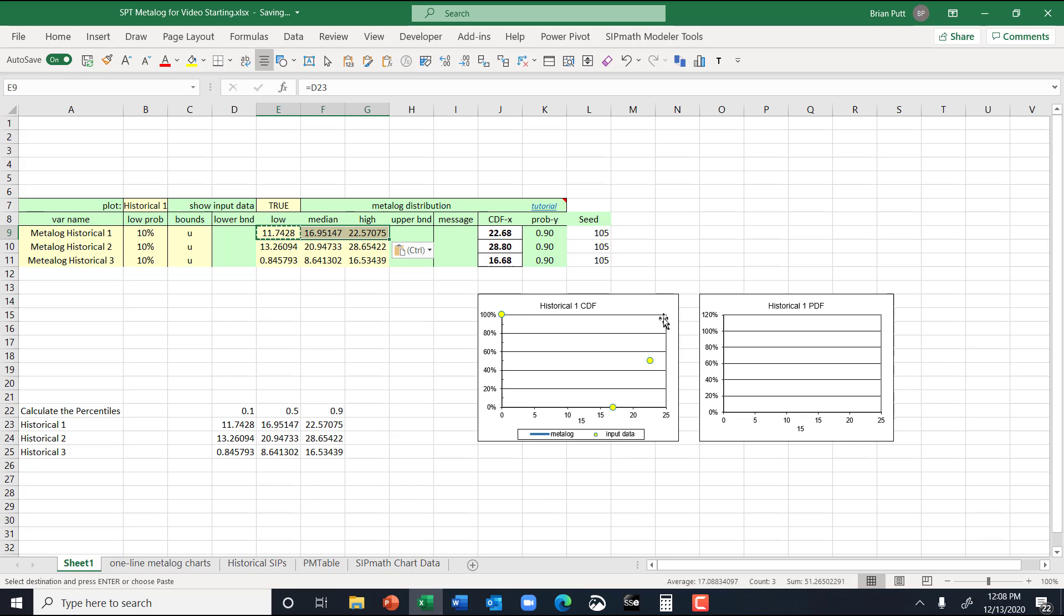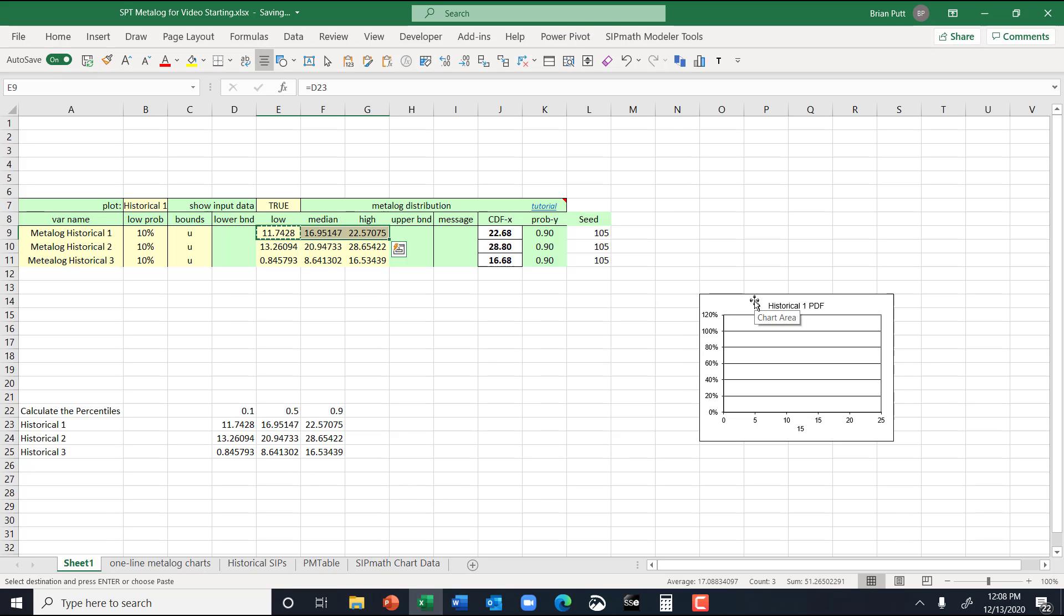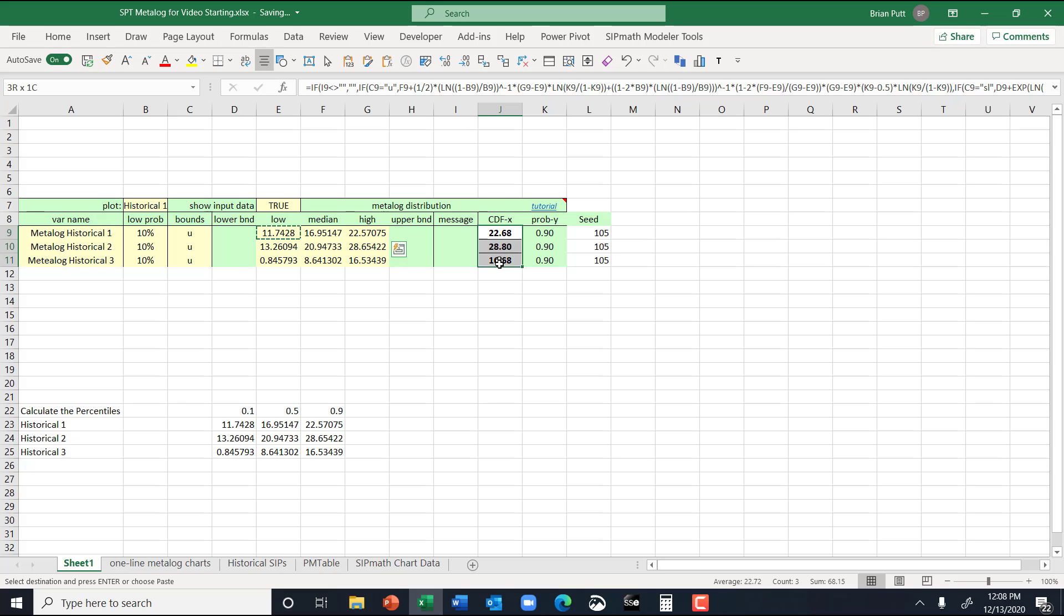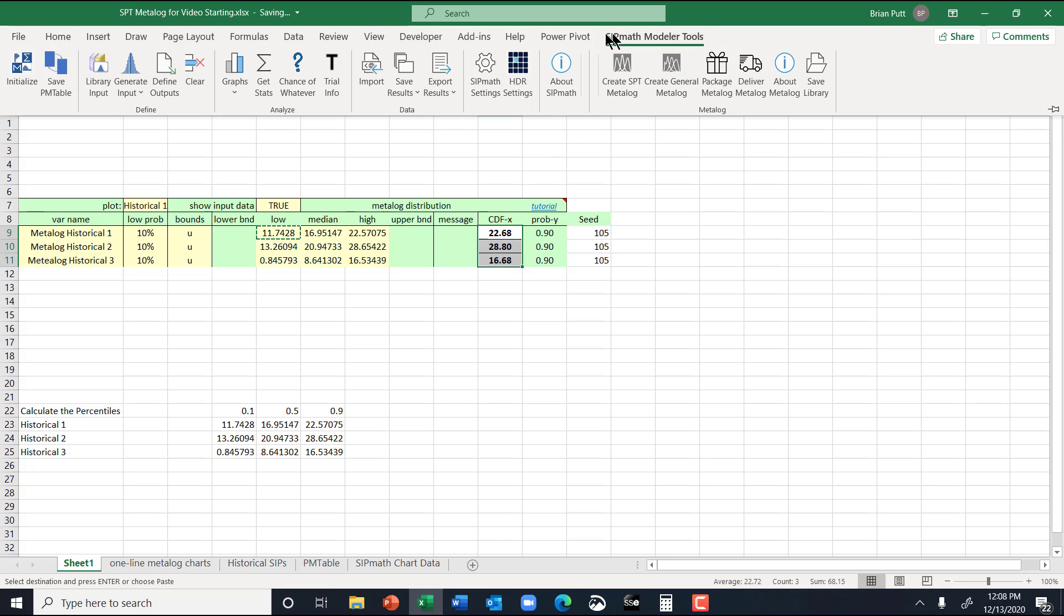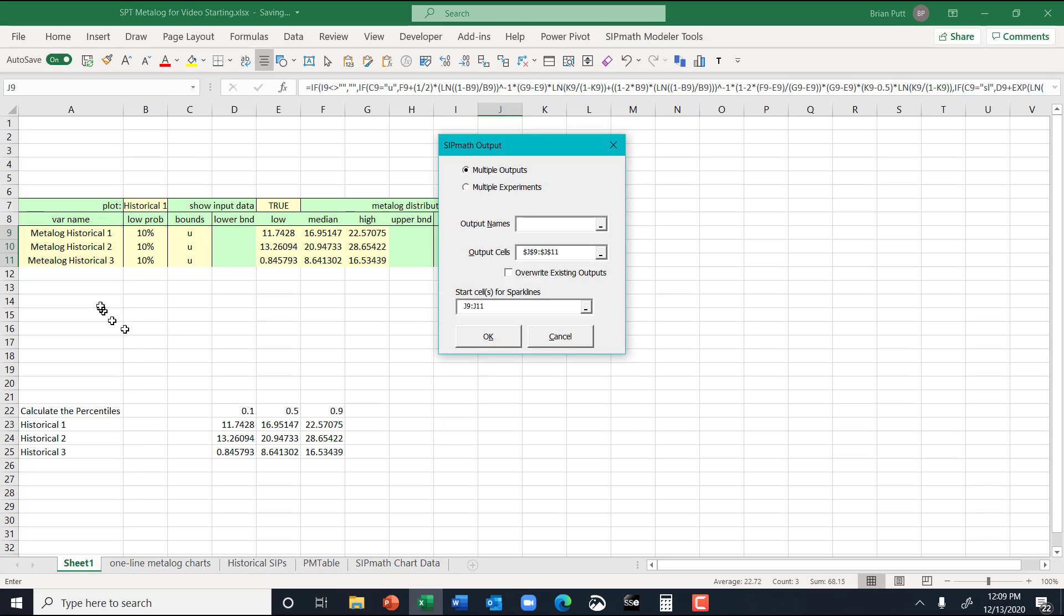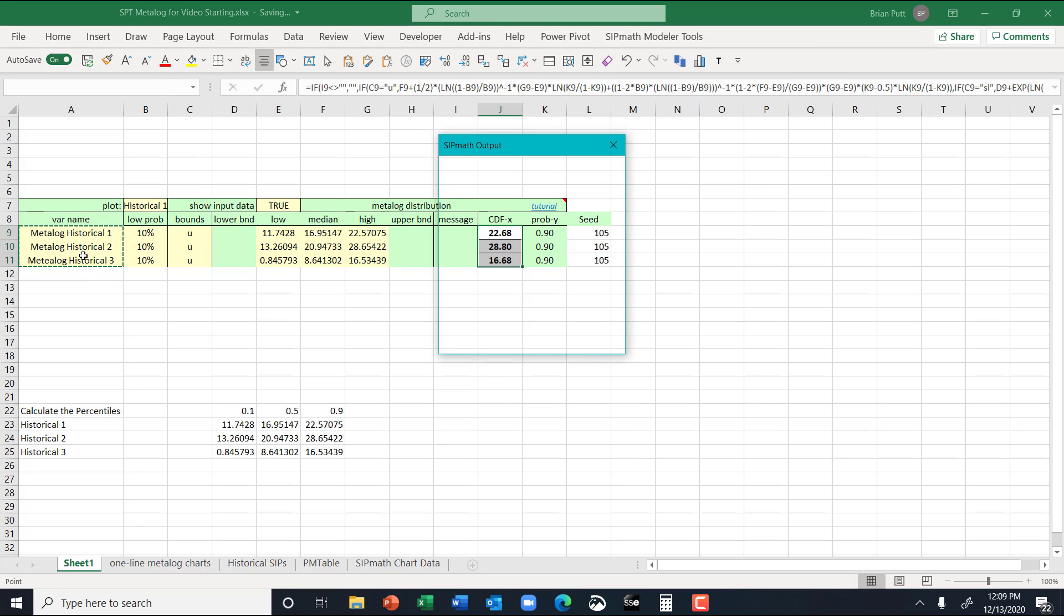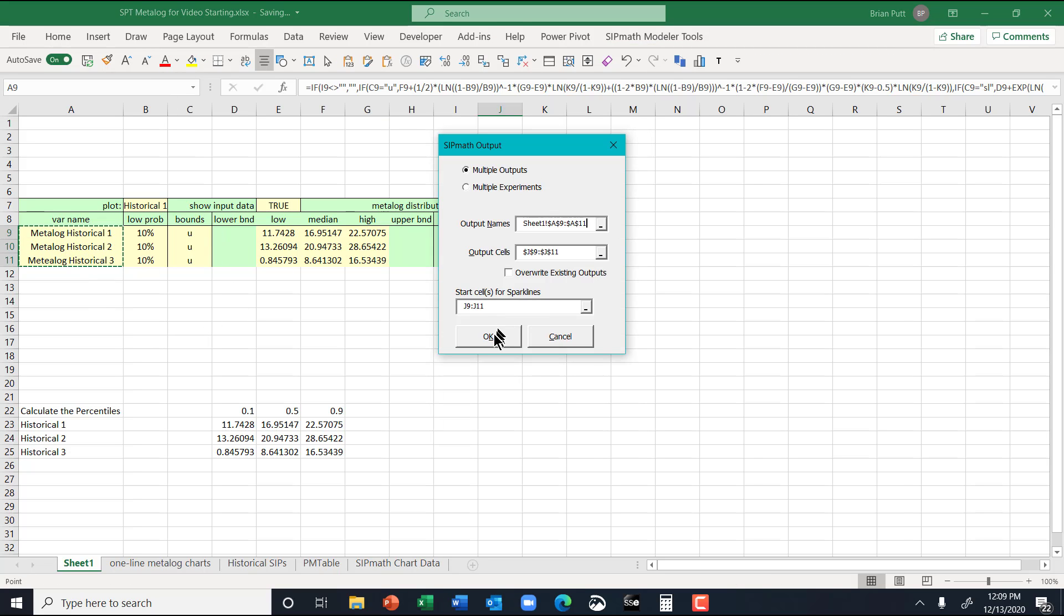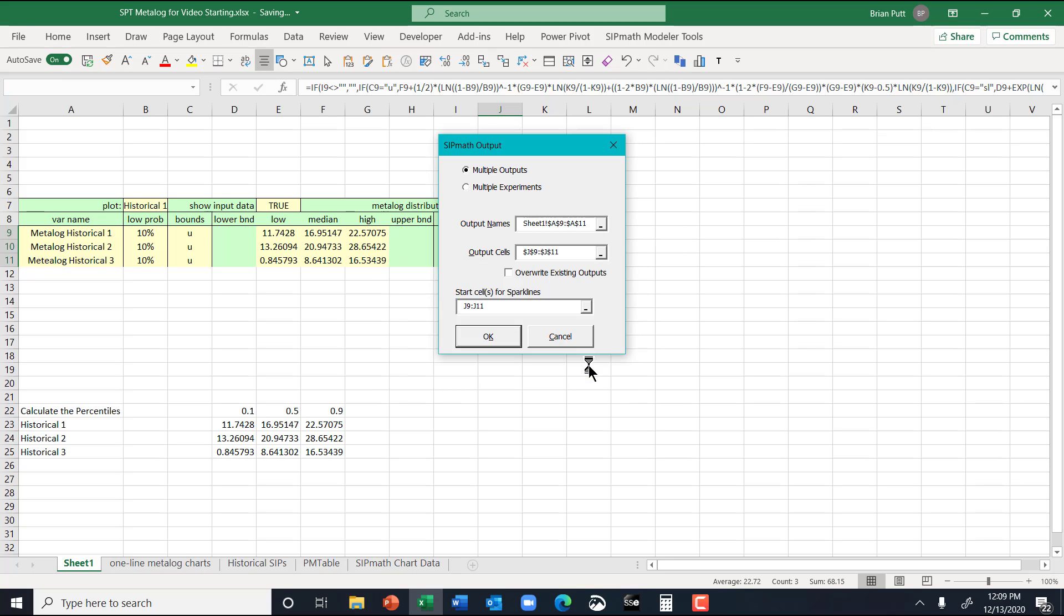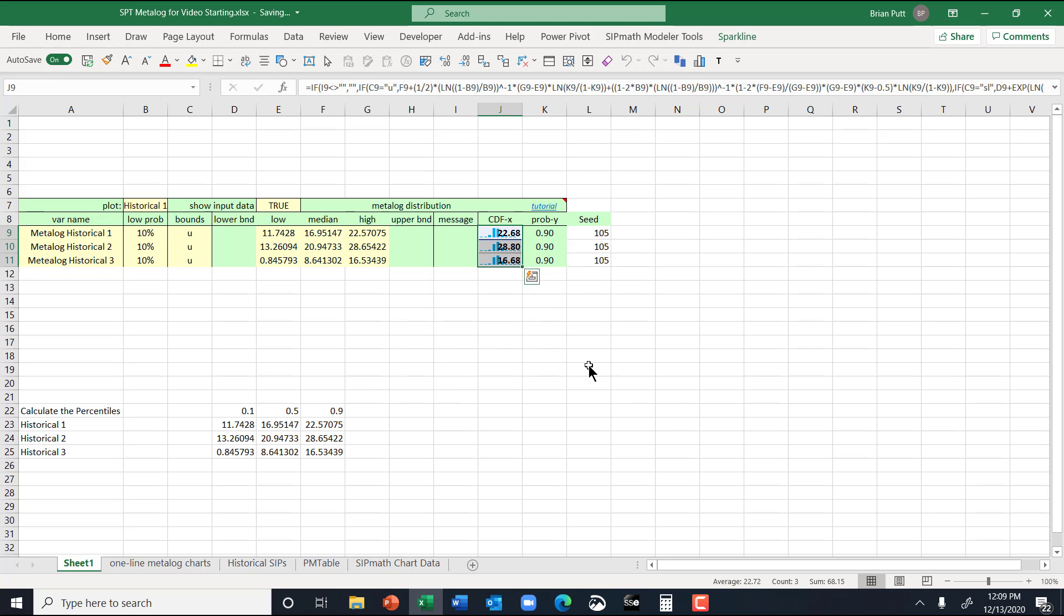So now I don't want these graphs. Let's just get rid of those. And we're going to name these. We're going to go SIP math define outputs, and we're going to name them metalog historical 1, 2, and 3.